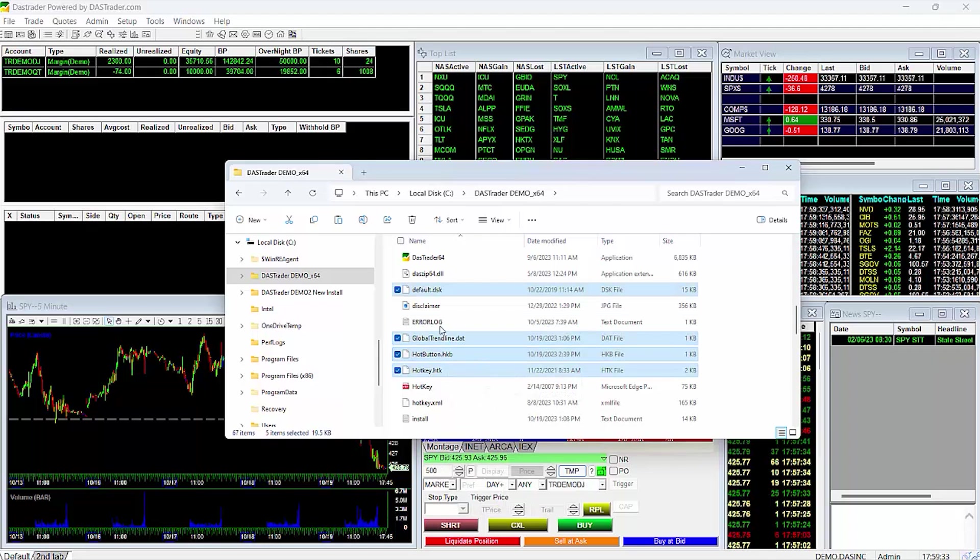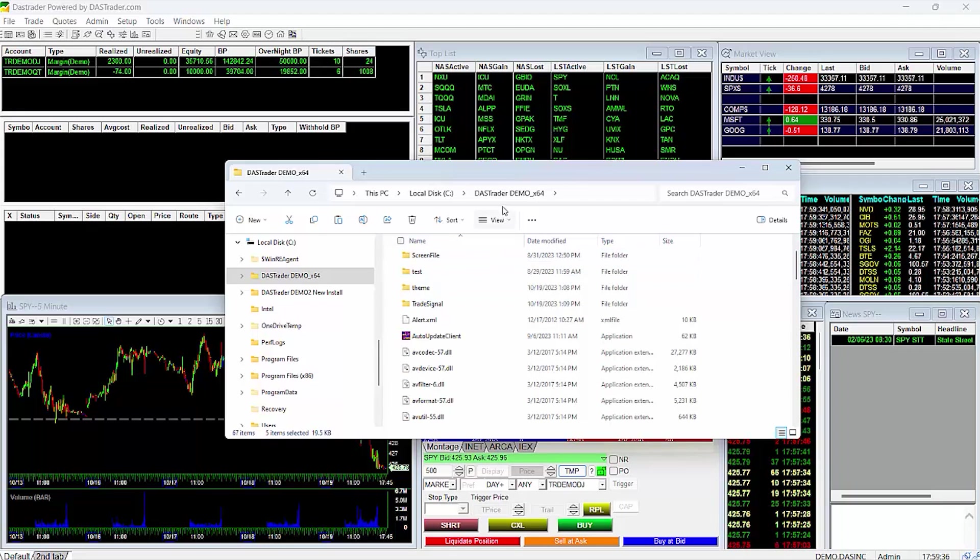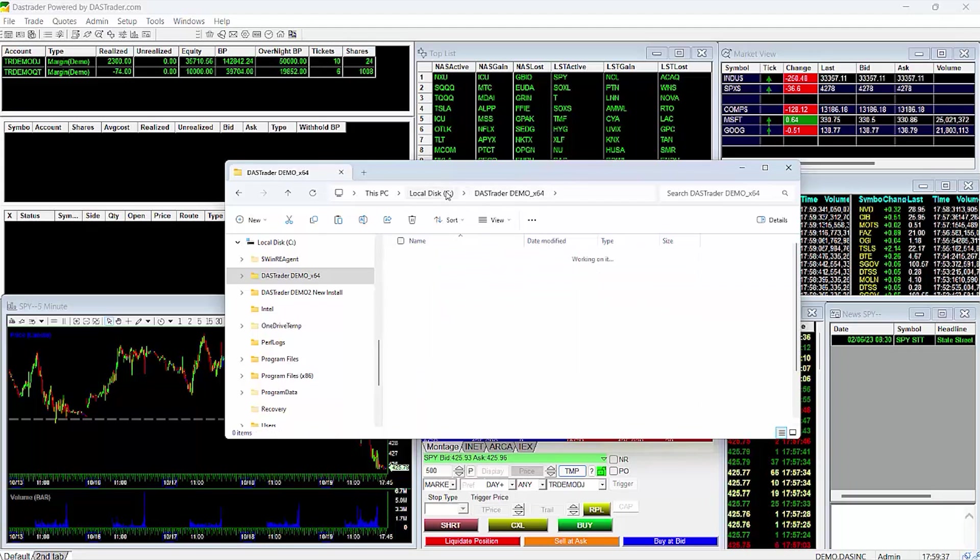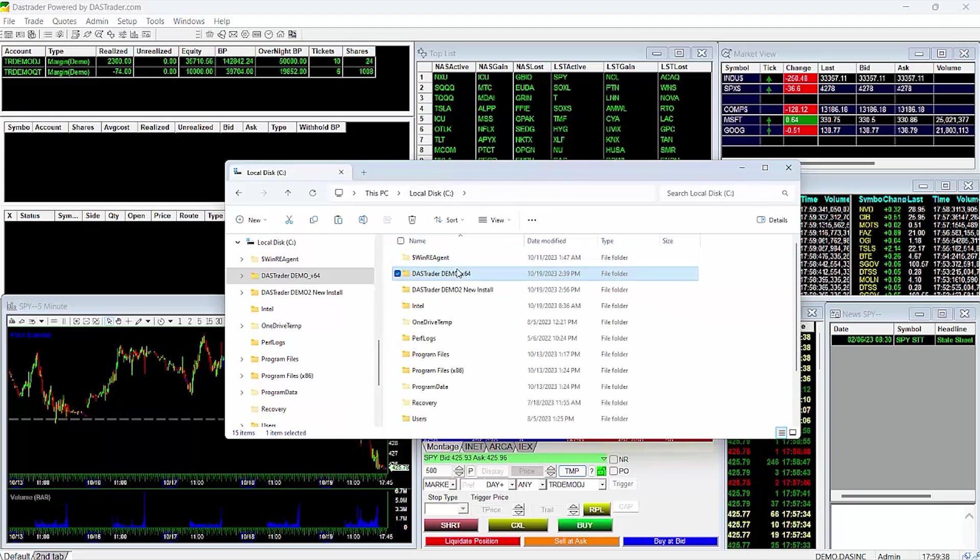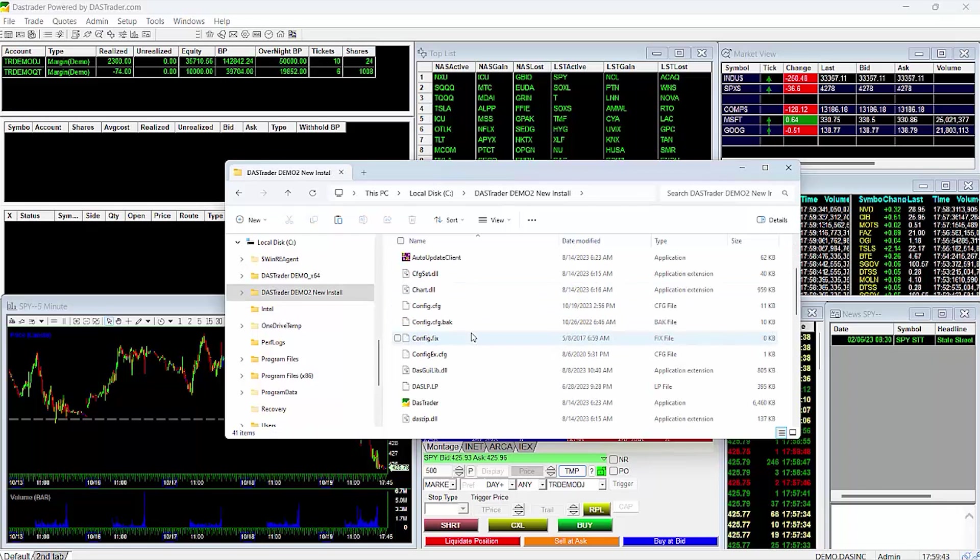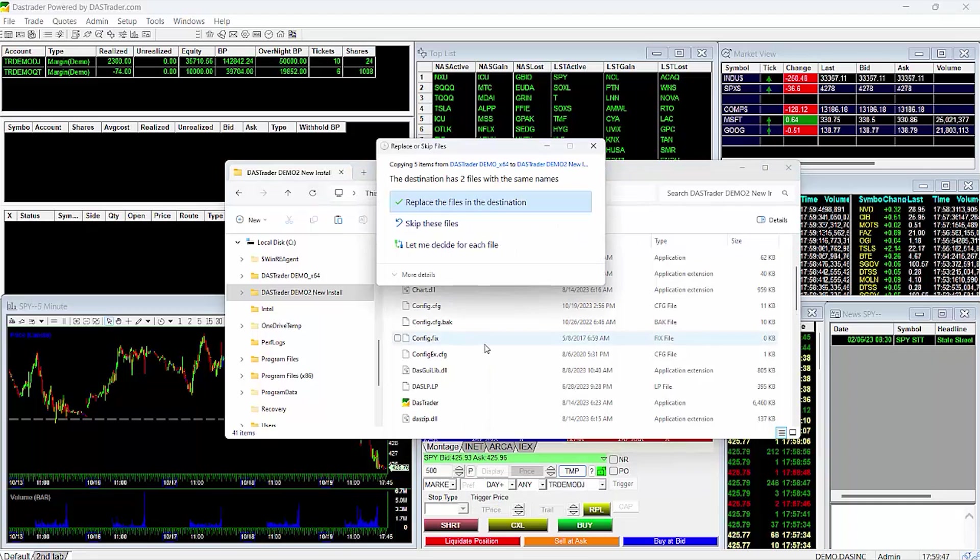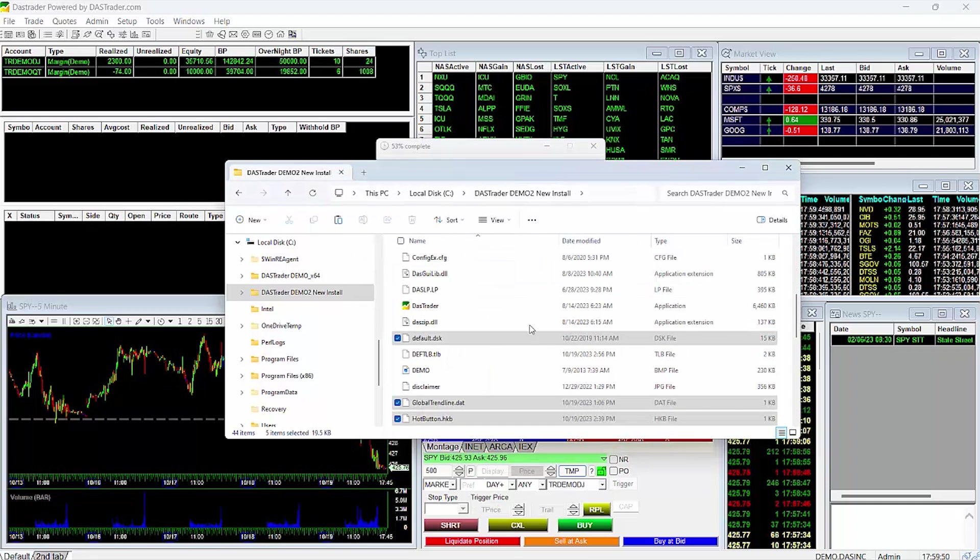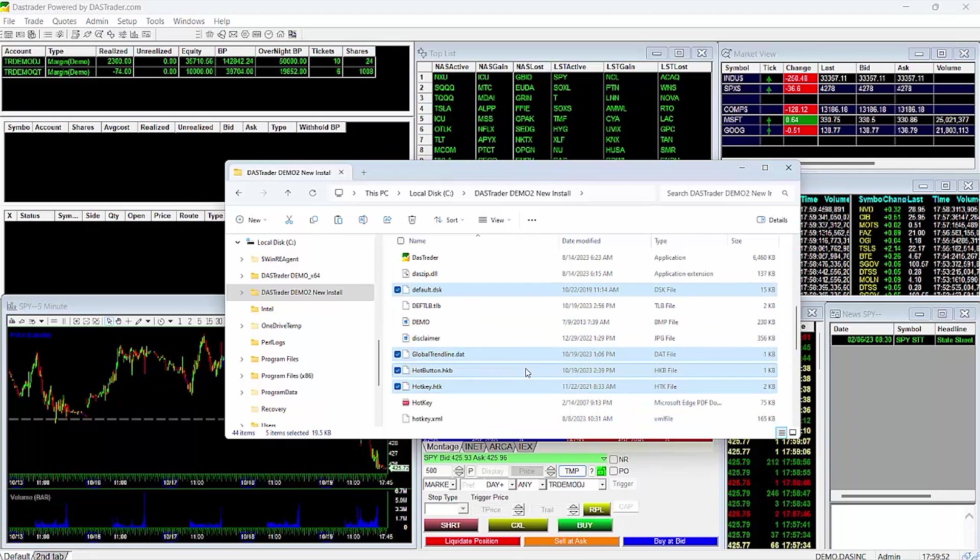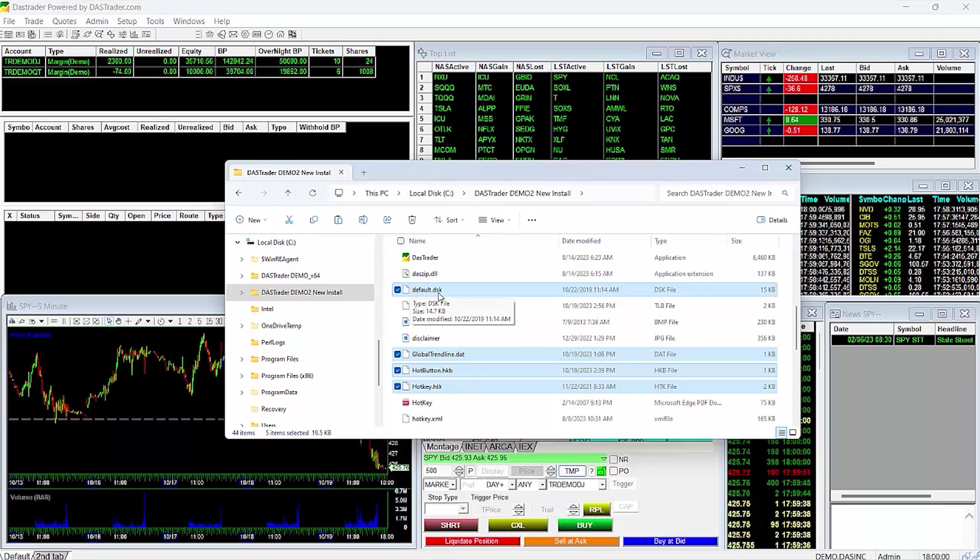Here I'll just copy them, since I am transferring them into another DAS Trader folder on my same computer. Then, go to your new DAS Trader folder and paste those files. It will ask you if you wish to replace the current files. If you are OK with replacing all the current files, then just hit OK. I would like to add that upon logging into DAS, the file name default.dsk will be the layout that is loaded automatically.